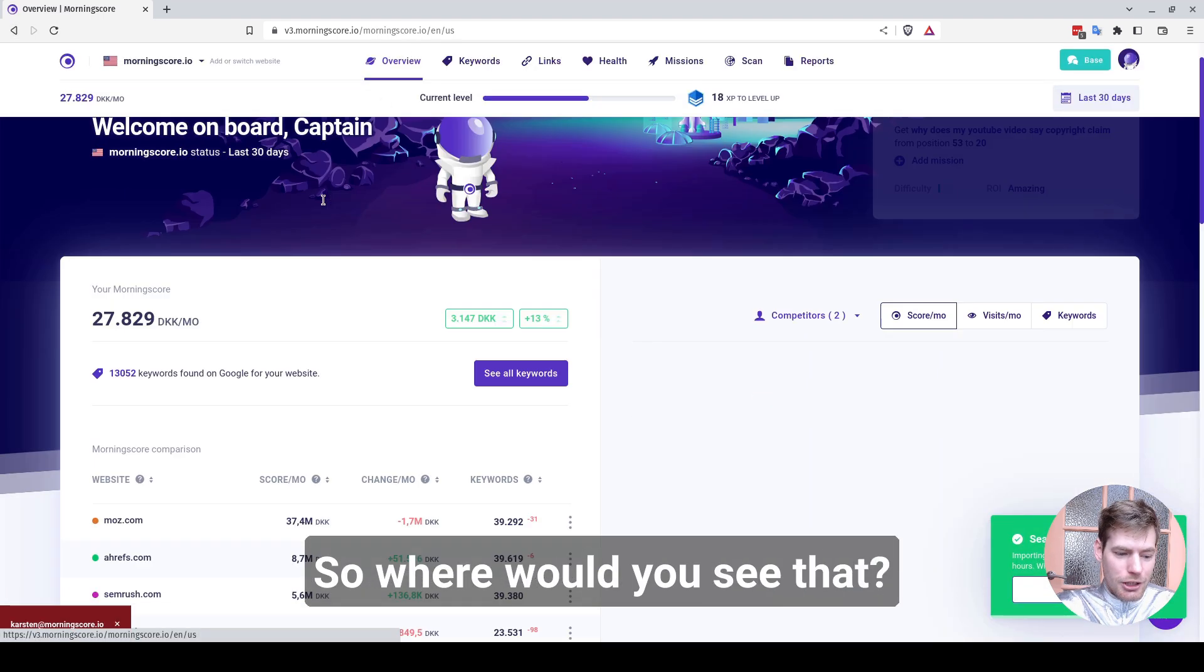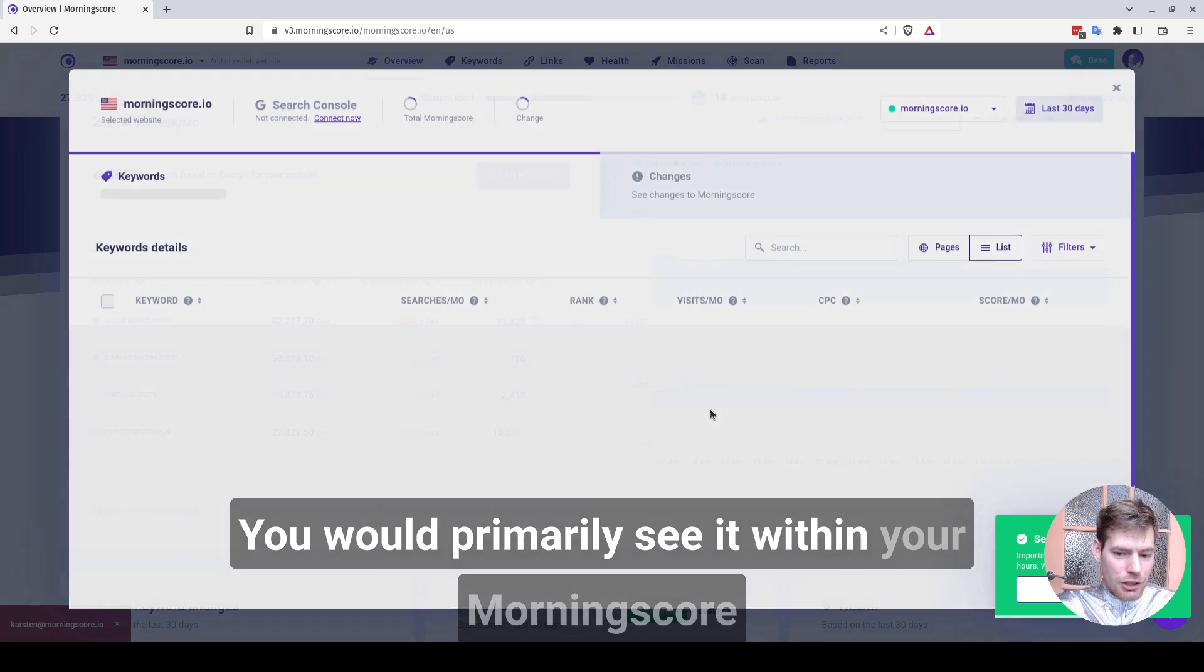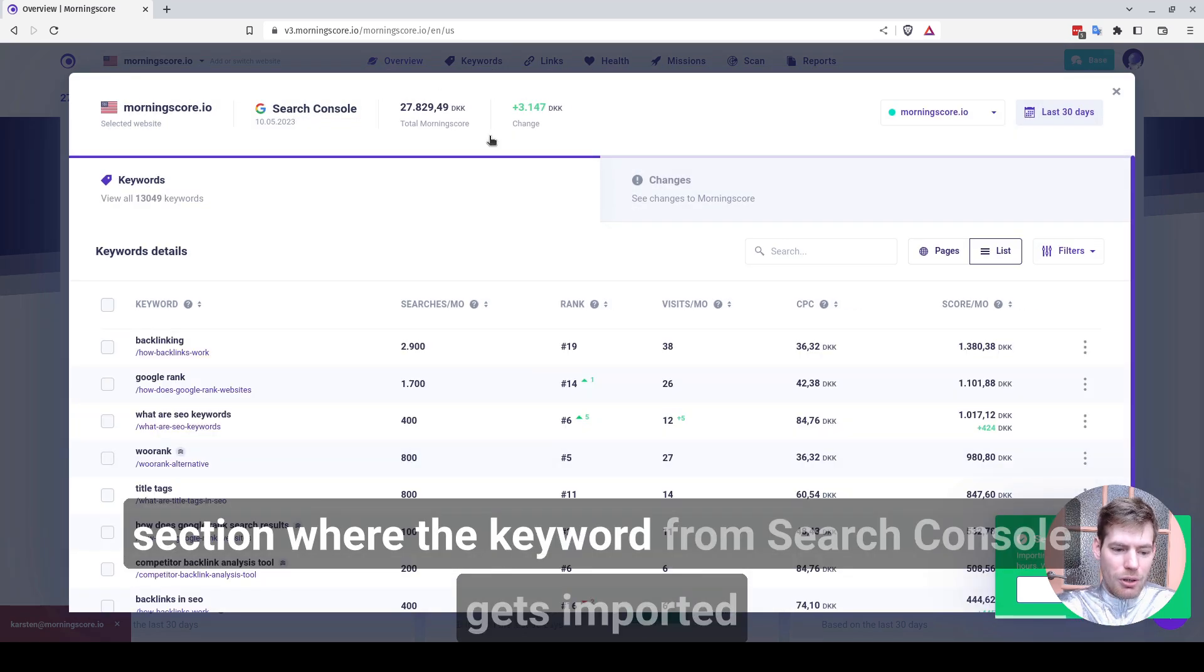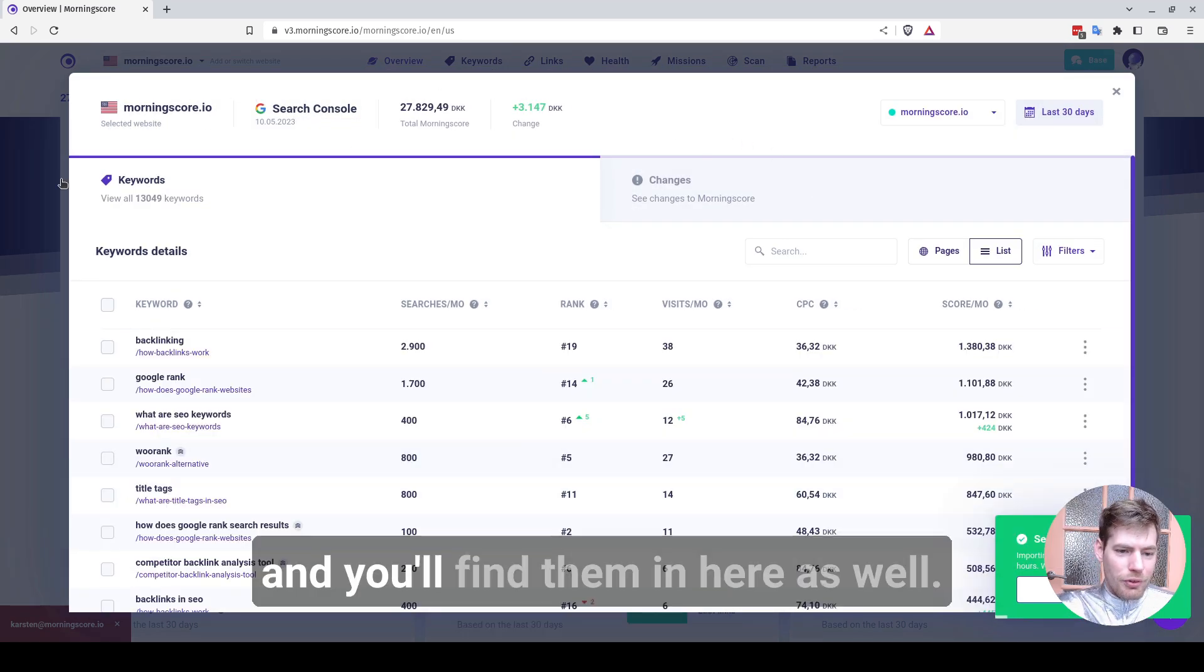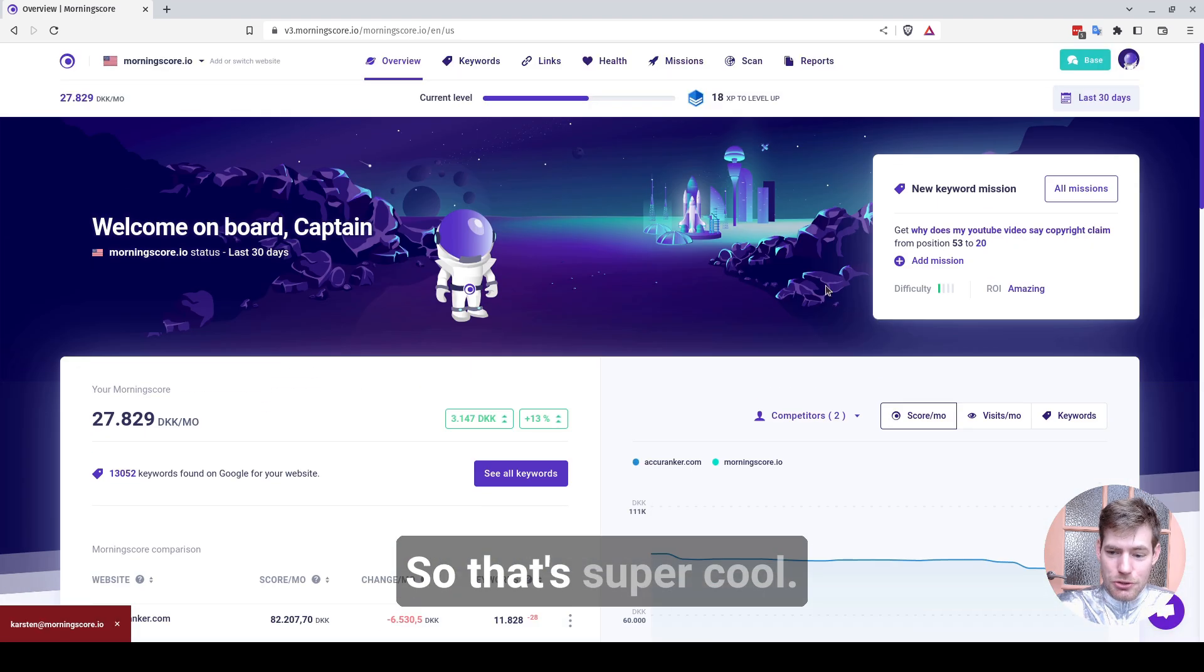So where would you see that? You would primarily see it within your MorningScore section where the keyword from Search Console gets imported and you'll find them in here as well. So that's super cool.